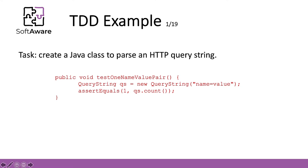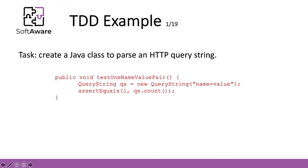We implemented a count method that would return the total number of name value pairs. The first test here presented would check if I have only one name value pair available. This code, as it is, will not compile because we don't have a query string implemented yet. So in order to do this, we implemented an empty query string class and a do nothing count method.